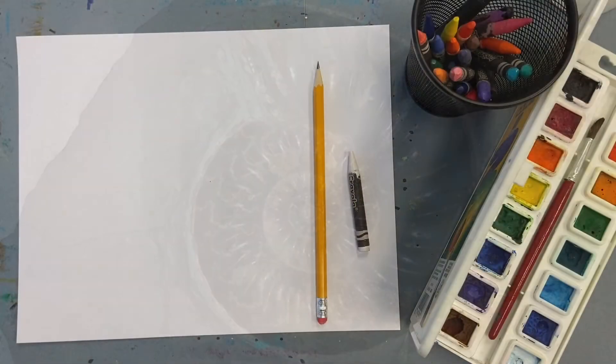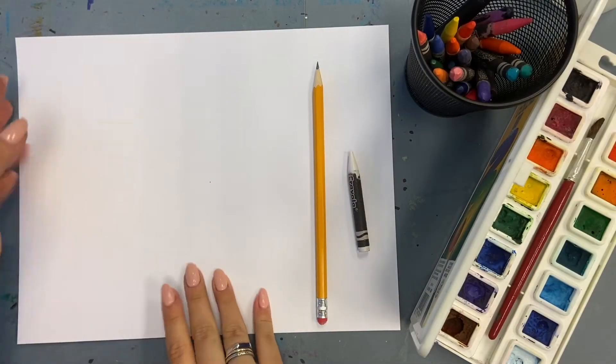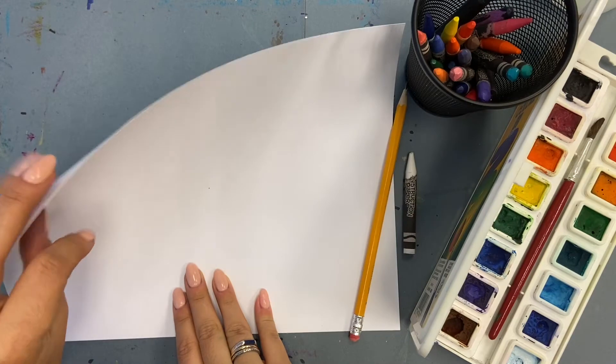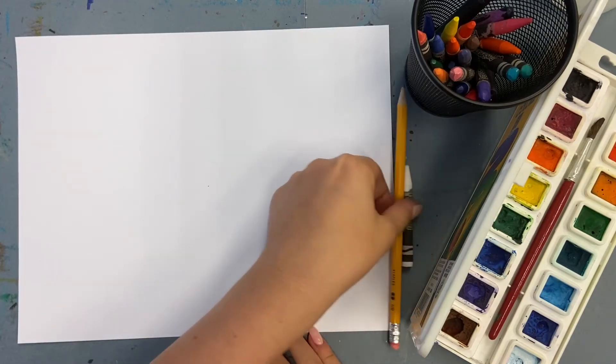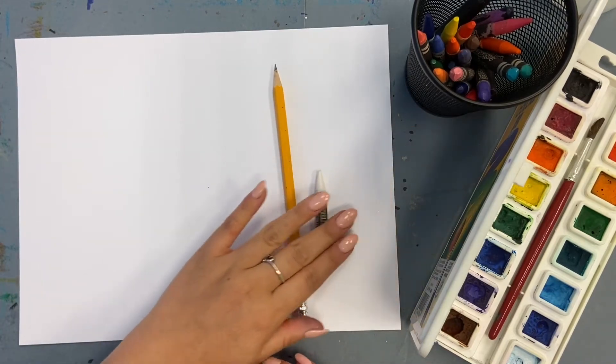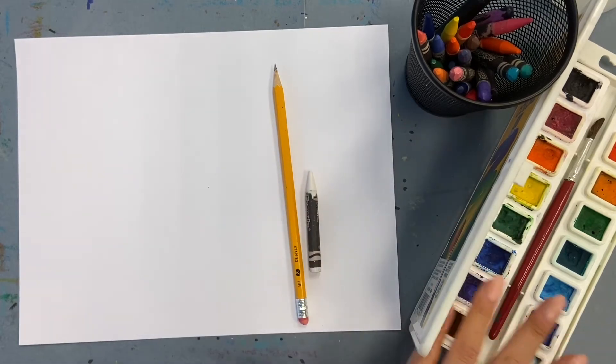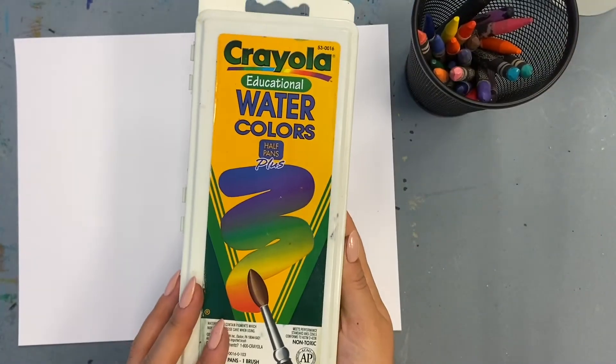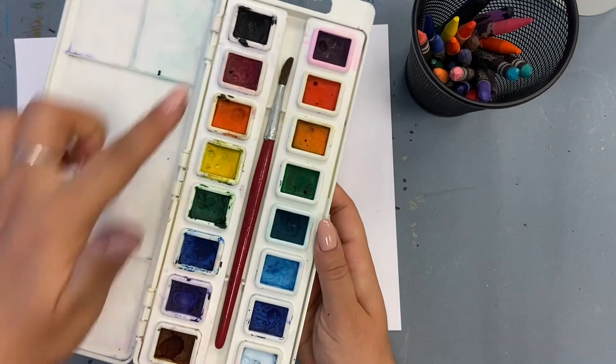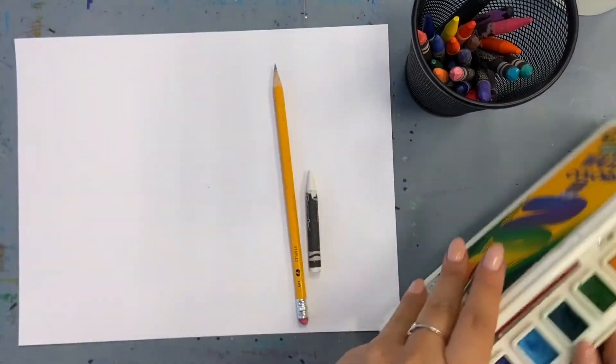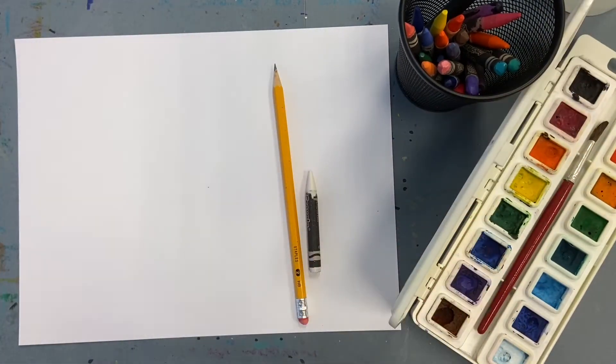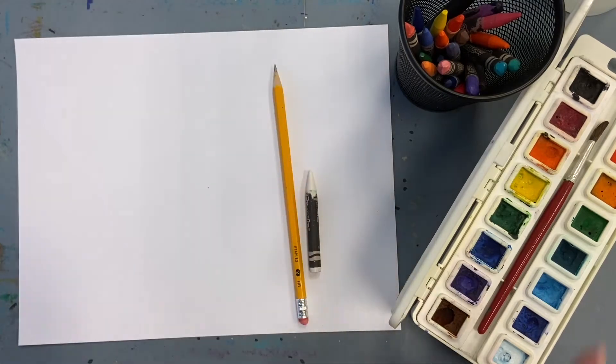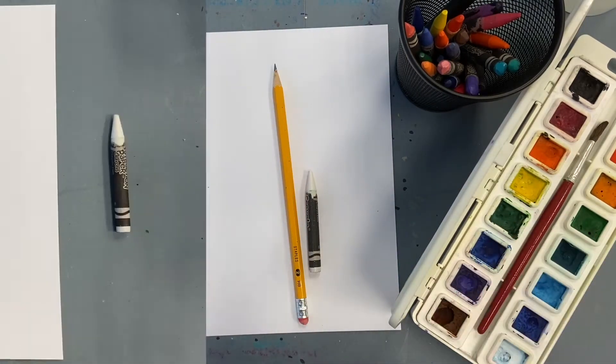For this project you'll need cardstock or a thick piece of paper, a pencil, a white crayon, and watercolors. This is a 16-color palette that I got for about five dollars at Walmart. You could also get one that's smaller, but the bigger one was actually cheaper.